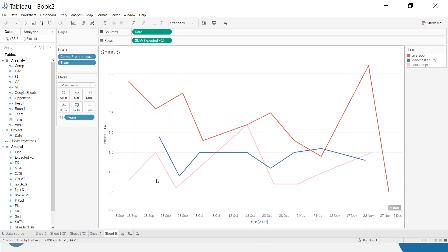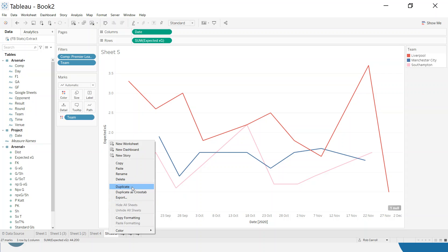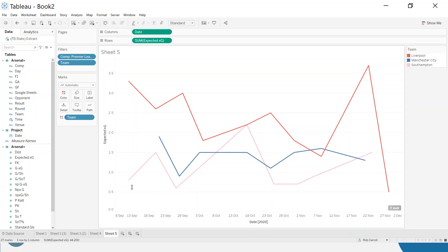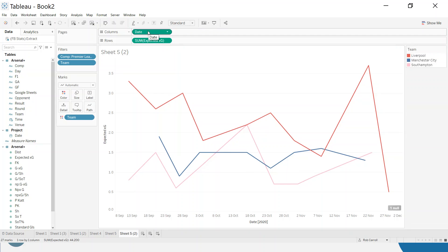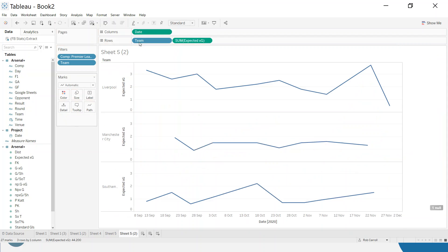I'm going to build a table just to show you how we can do this first of all, so let me duplicate this sheet for a second. Let me just turn this into a table. So I am going to put team up here, let's put date here, and I'm going to make it discrete which will give me a list of dates.